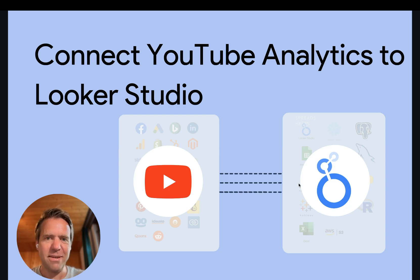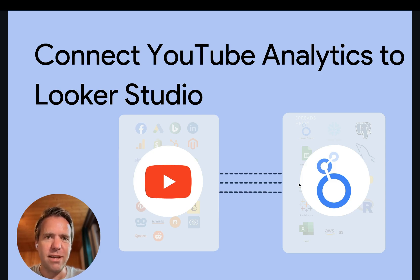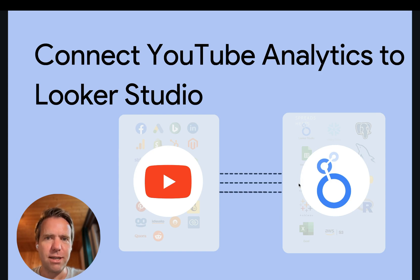Hi, Matthias here from Windsor.ai. Today I'll show you how to get YouTube analytics data into Looker Studio.